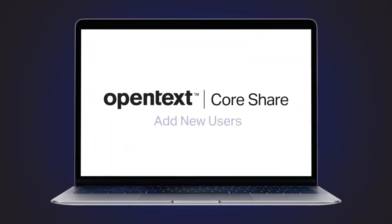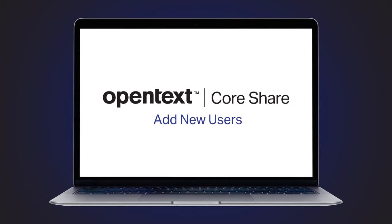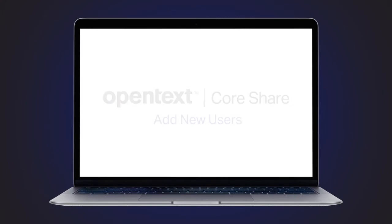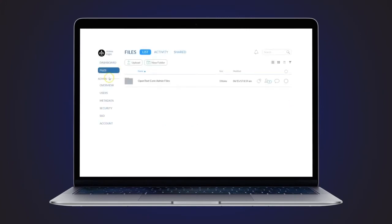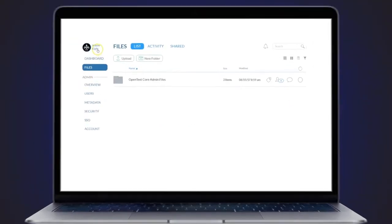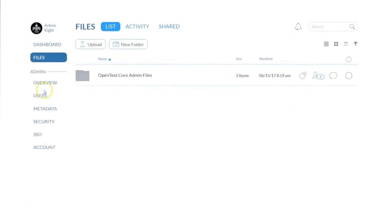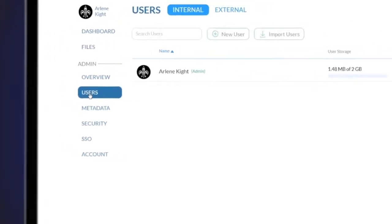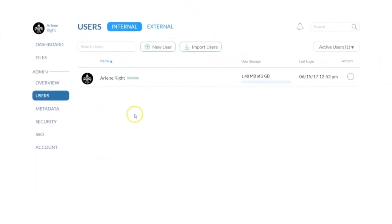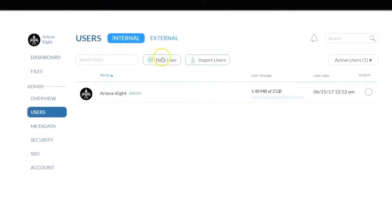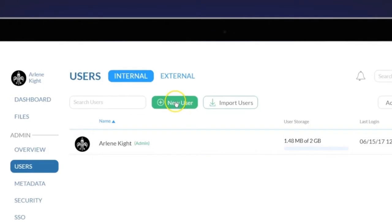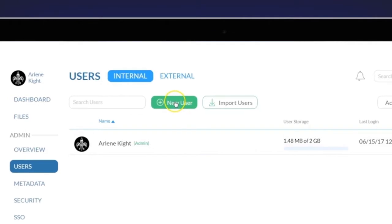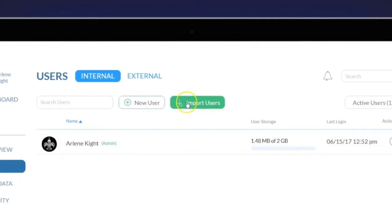As an OpenText Core Share administrator, there are two simple ways to add new users to your new Core Share tenant. From the Admin menu on the left, select Users. You'll see there are two options to add users: New User and Import Users.